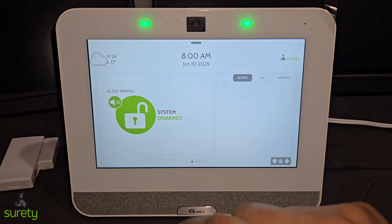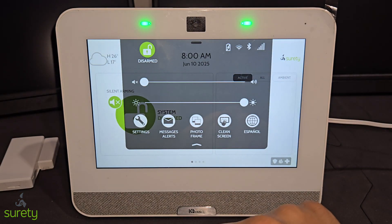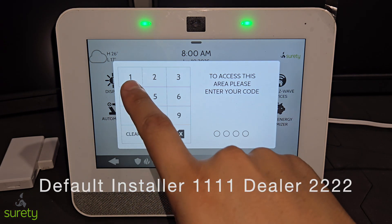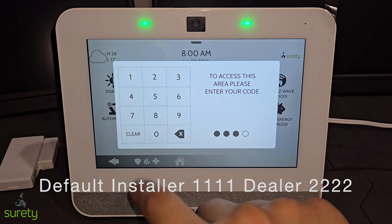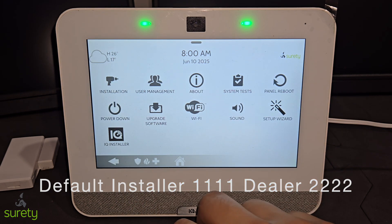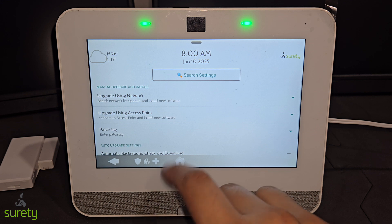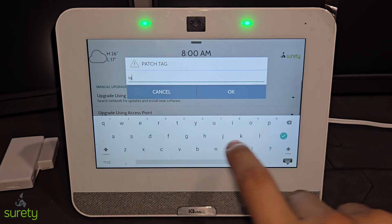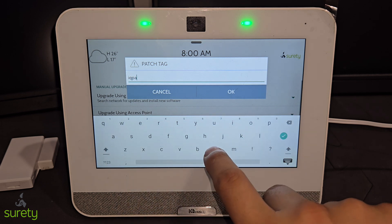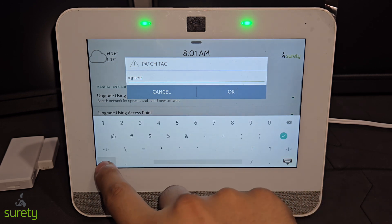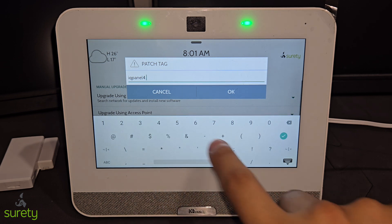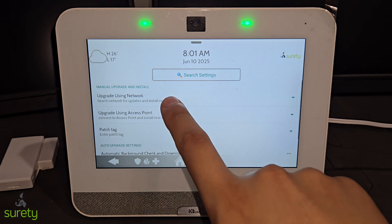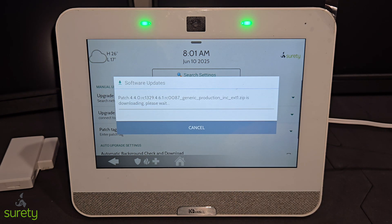To start the download, you could swipe down from the main screen, press Settings, press Advanced Settings, enter in the installer or dealer code, then select Upgrade Software, select Patch Tag, and then this is where you could enter in your patch tag. Once you enter in your patch tag, you could press OK, and then select Upgrade Using Network.